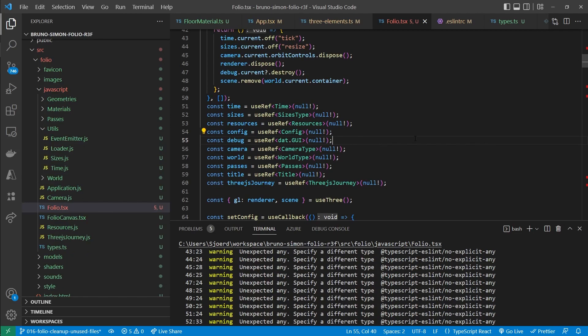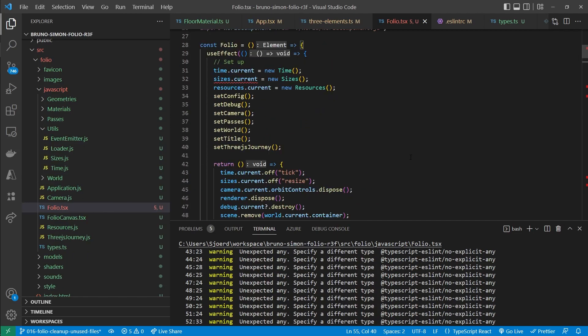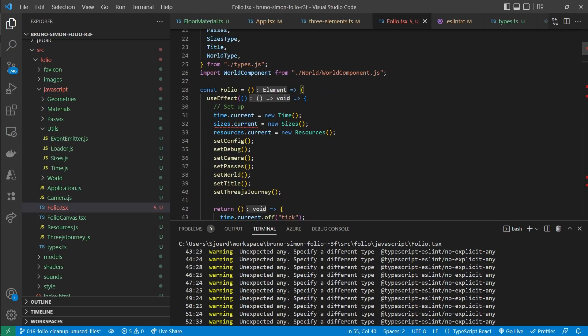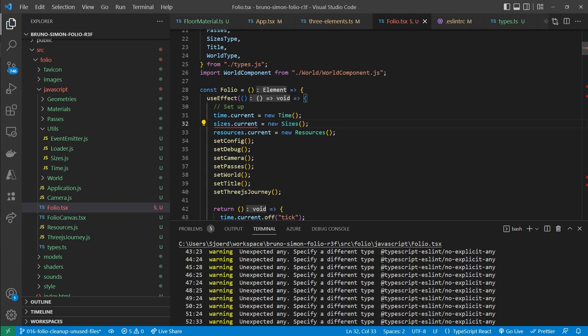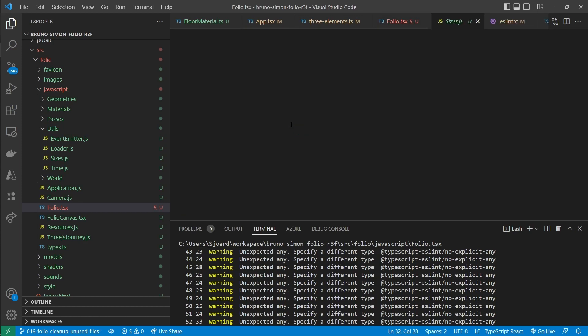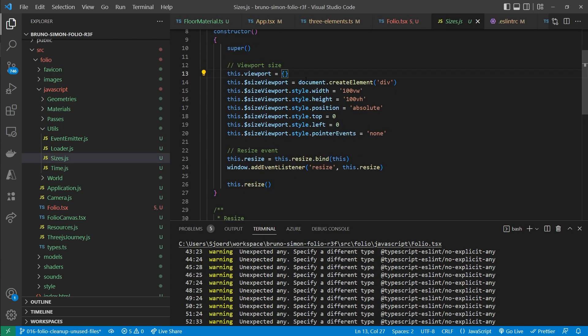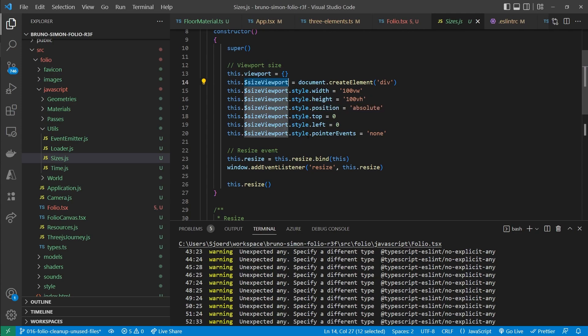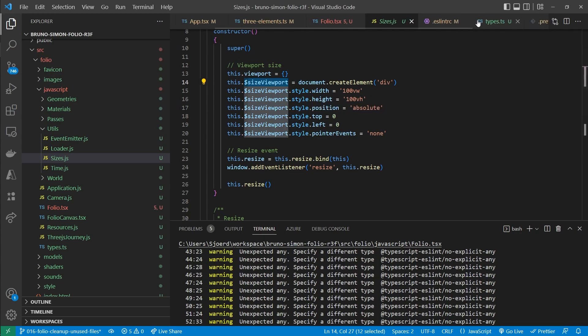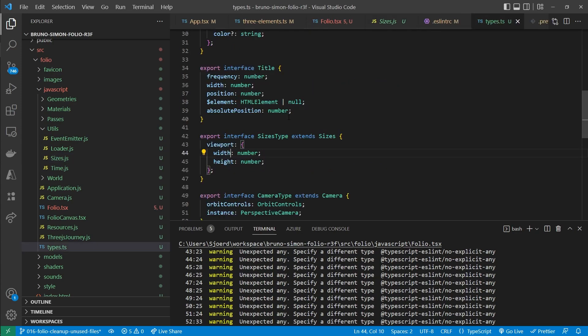But there are still a few compile errors though. And that is because in some cases the types that I created are a bit more strict than what's part of the constructor. So for example in this sizes class. We construct an instance which contains a viewport and a size viewport property.